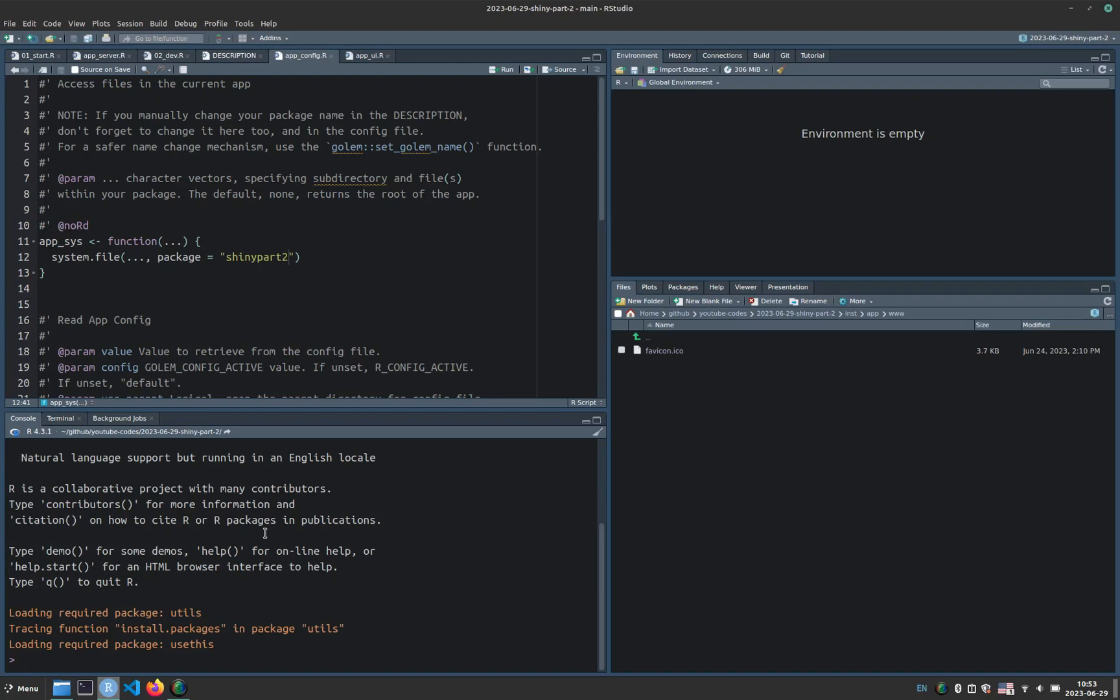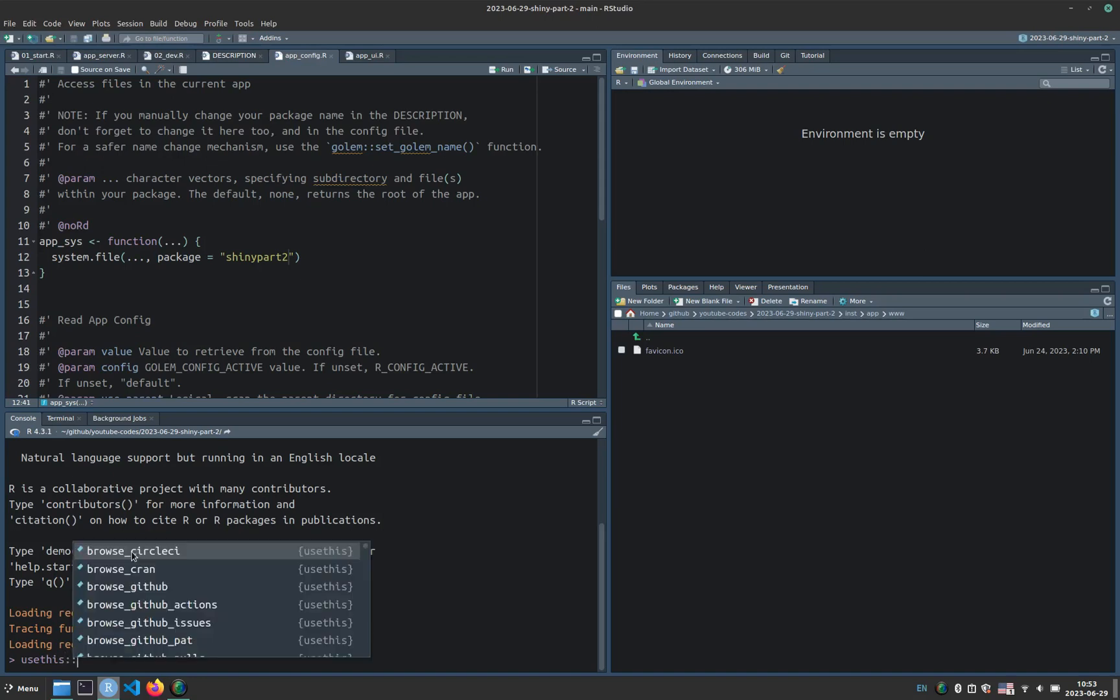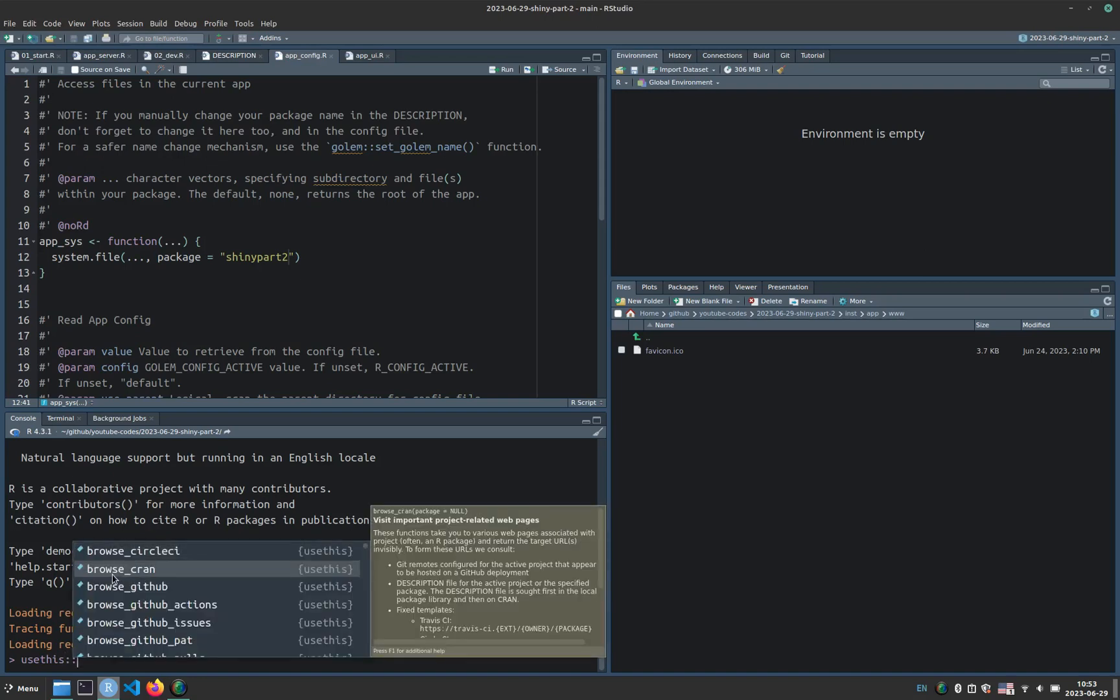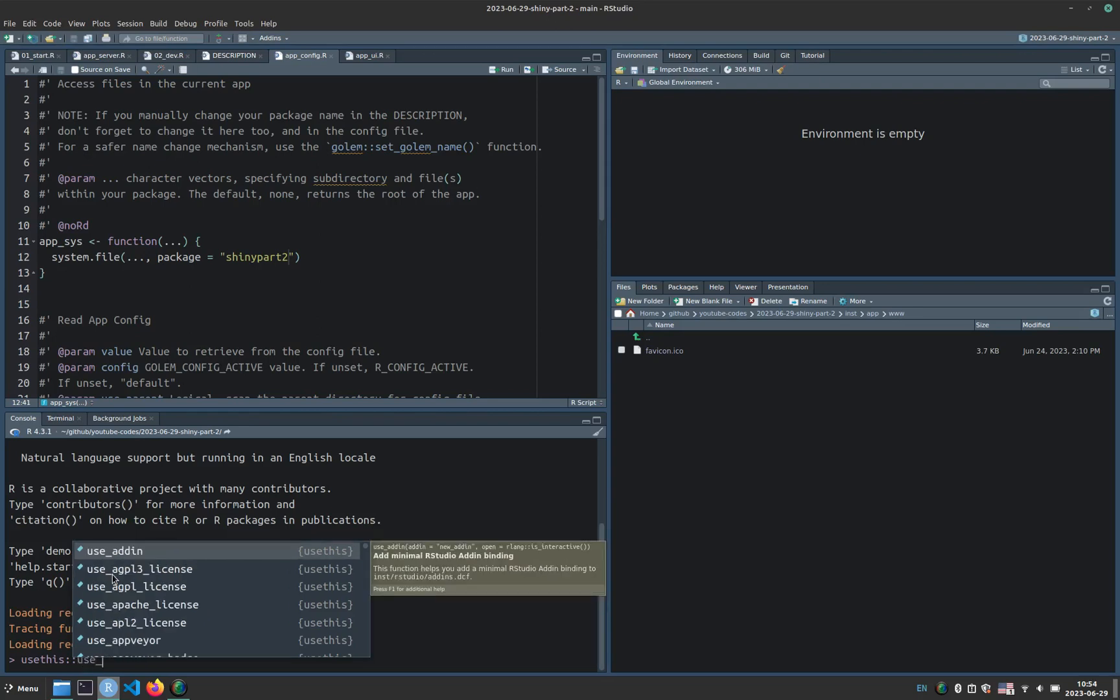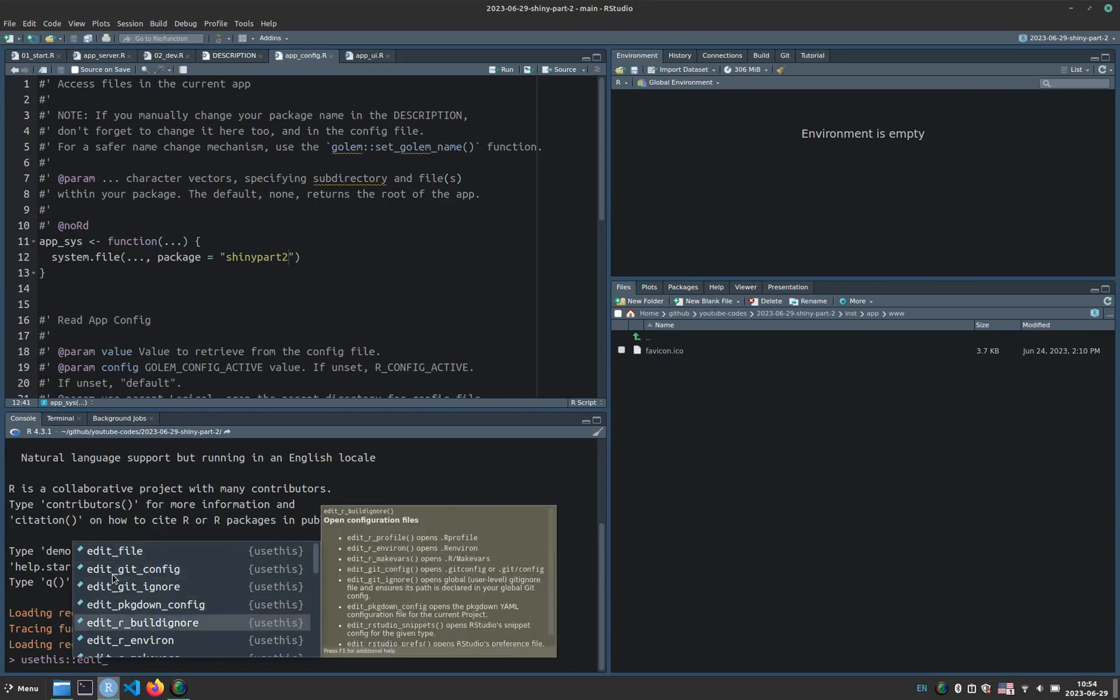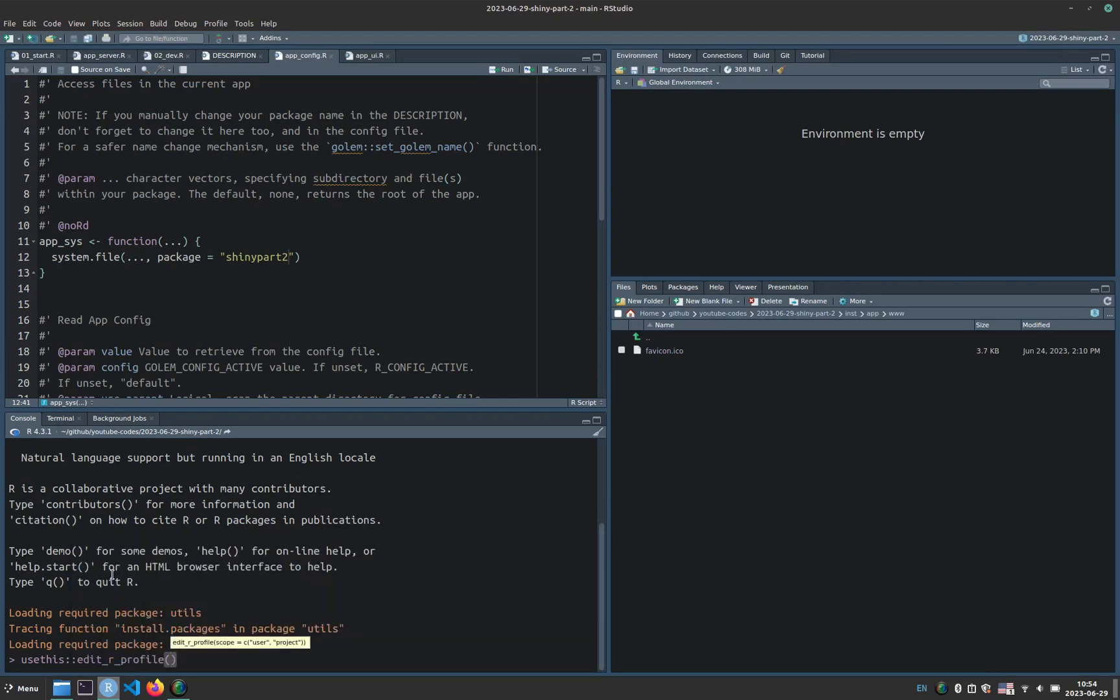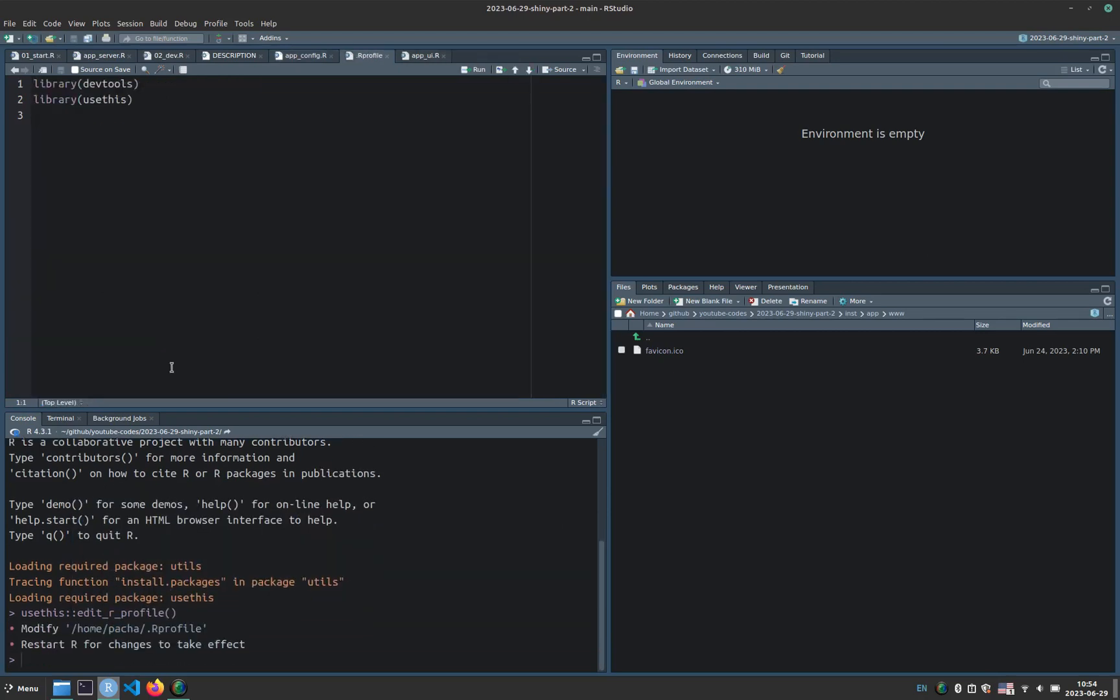Before continuing I will check my results with the check function from the tools but it's important that you consider that in this case I have a modification. I will show the modification immediately. So if I type usethis colon colon edit R profile, this will show a file that's saved in my user directory.